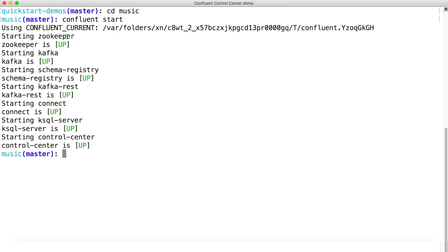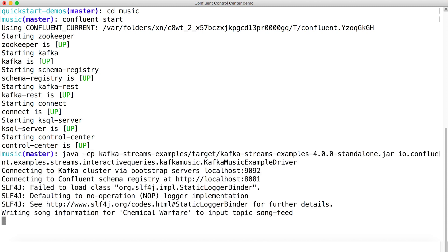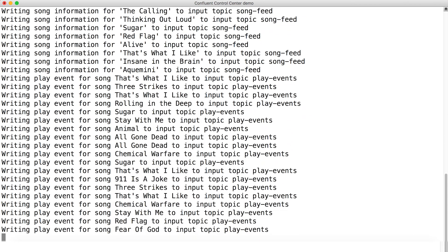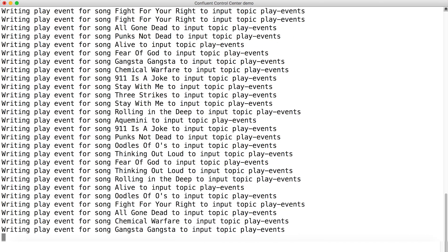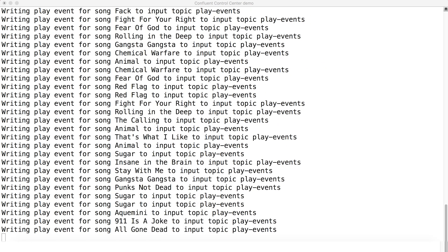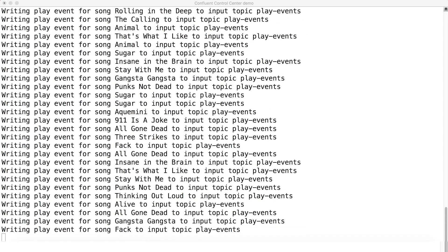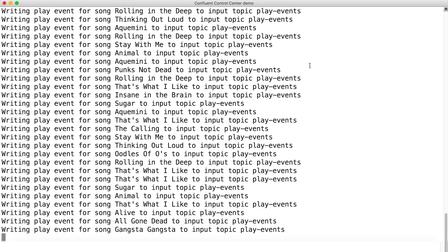After that, run the data generator. This is going to create two sources for the application's input data, both of which are in Avro format. One is a stream of play events — think a song X was played at such and such a time. And then a stream of song metadata — for example, a song called Don't Stand So Close To Me was written by a guy named Gordon or something like that.